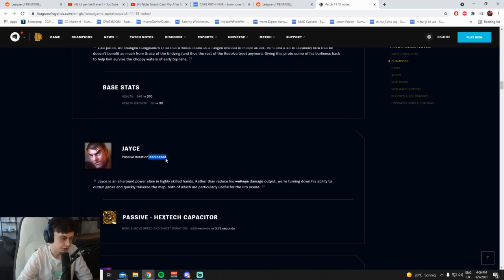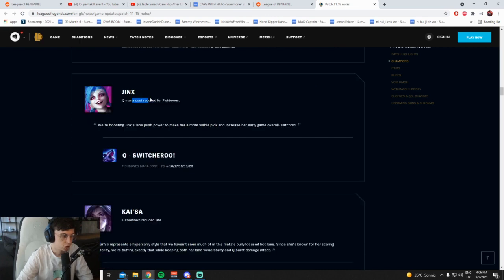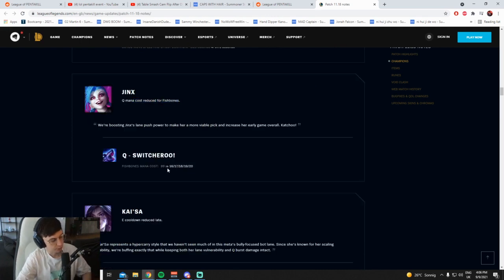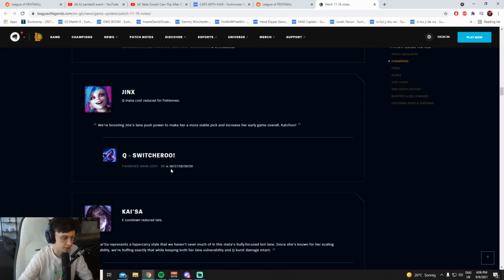Passive duration decreased. That's when he swaps form, or what? Q mana reduced for Fishbones, okay, so it just helps her wave clear I guess early. I think the mana only really comes into account early, because late game I think you play Presence of Mind Jinx, don't you? You get one reset, you're full mana again.